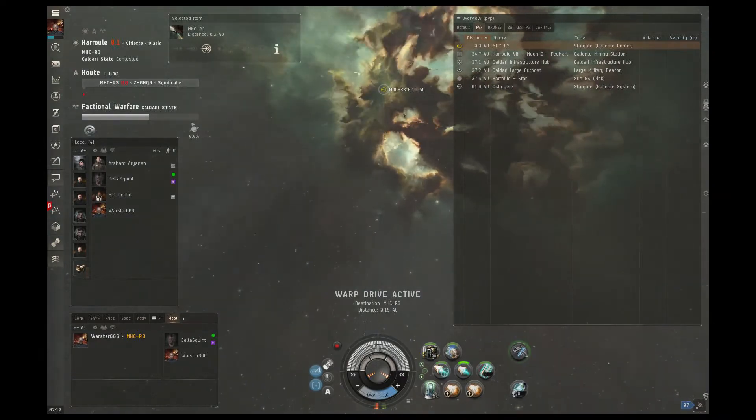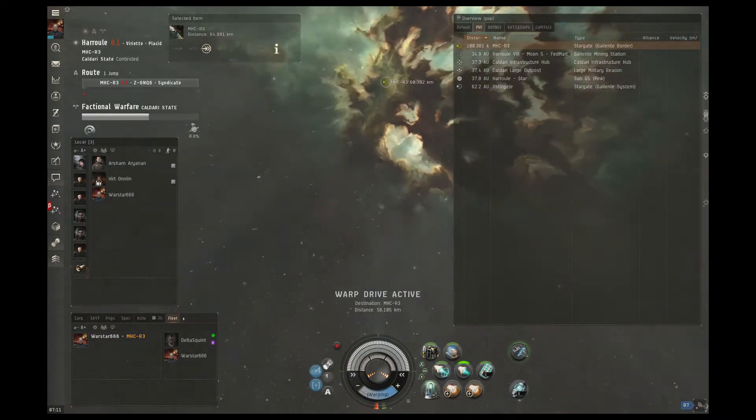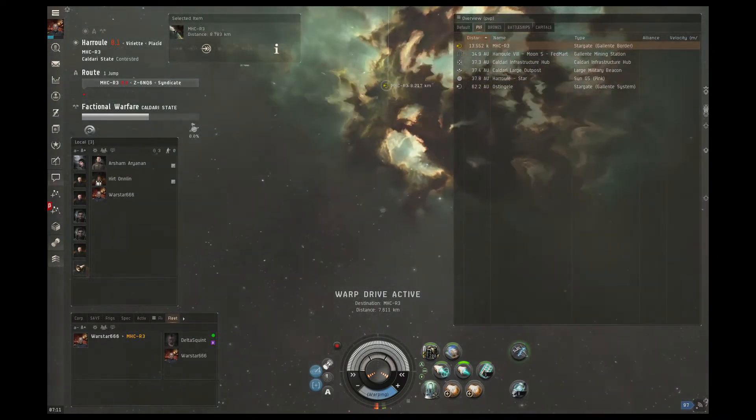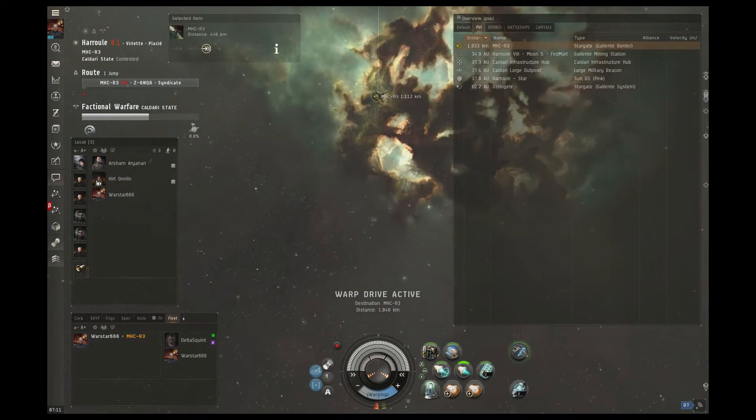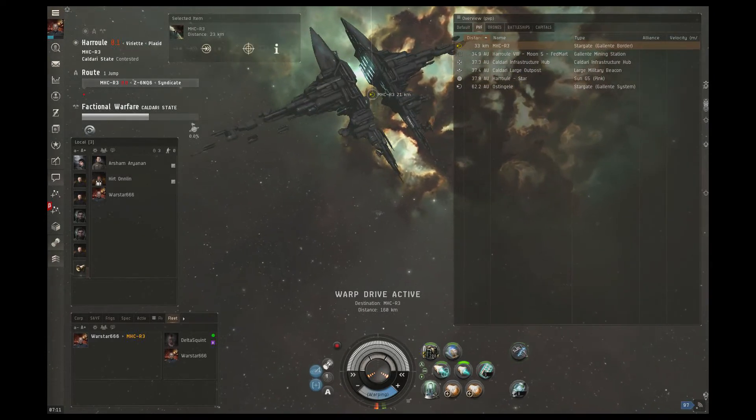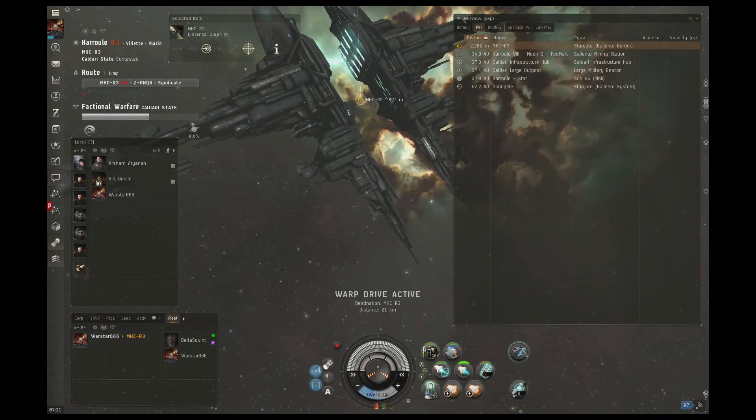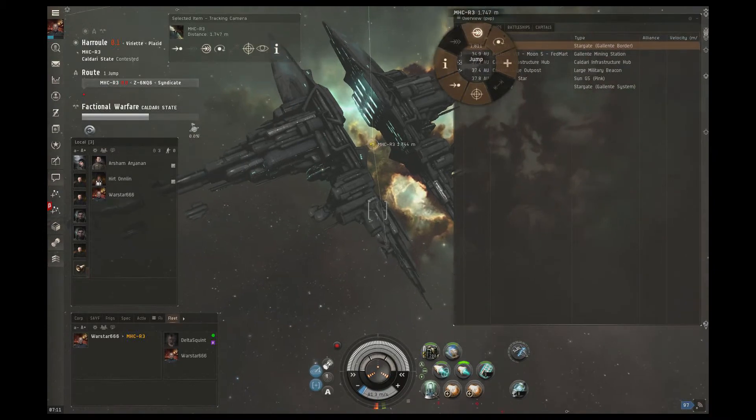To give a quick breakdown from our last video, we're flying a Cheetah with a covert ops cloaking device 2, propulsion mods, and a few little extras. If you'd like to see exactly what we fit, you can see that in our previous video.